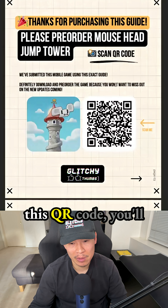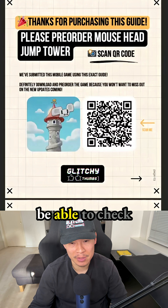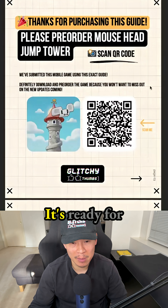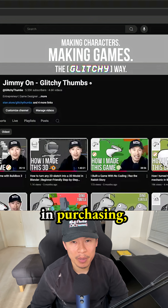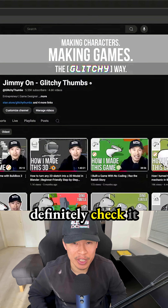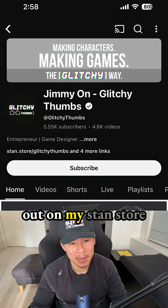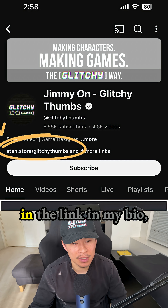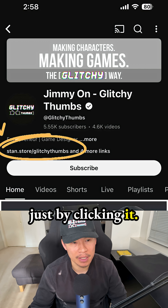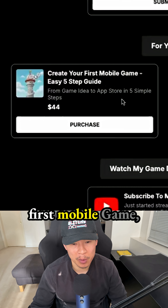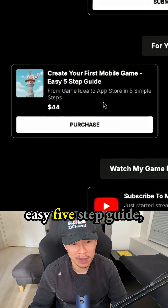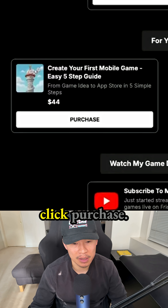If you scan this QR code, you'll be able to check out that game. It's ready for preorder — if you're interested in purchasing, definitely check it out on my Stan store and the link in my bio by clicking it. Then you can click 'Create Your First Mobile Game' — easy five-step guide.